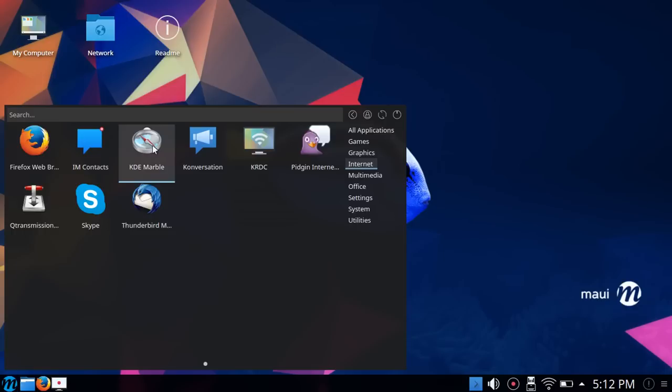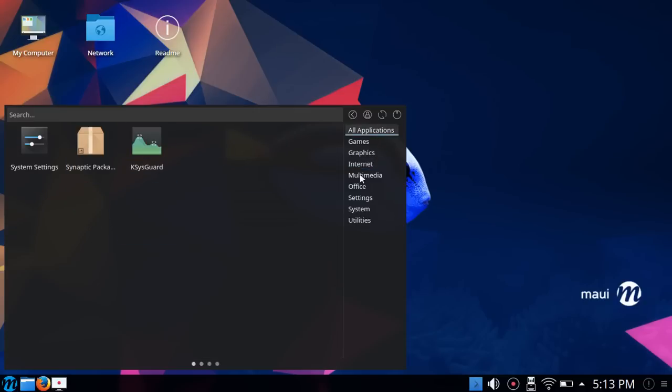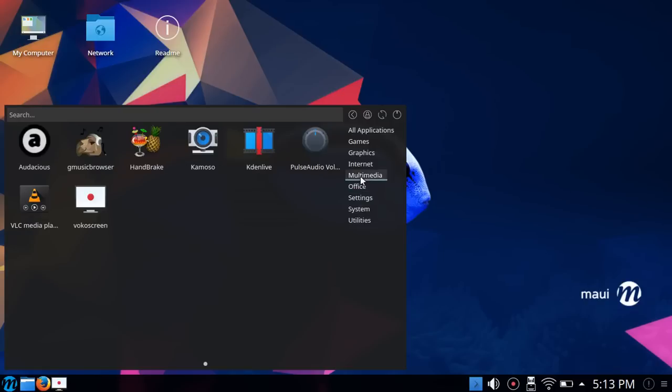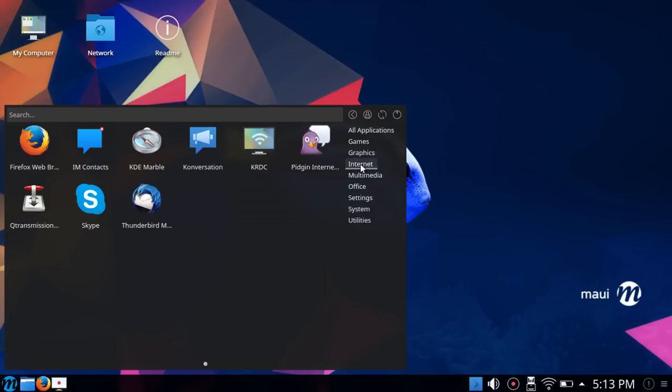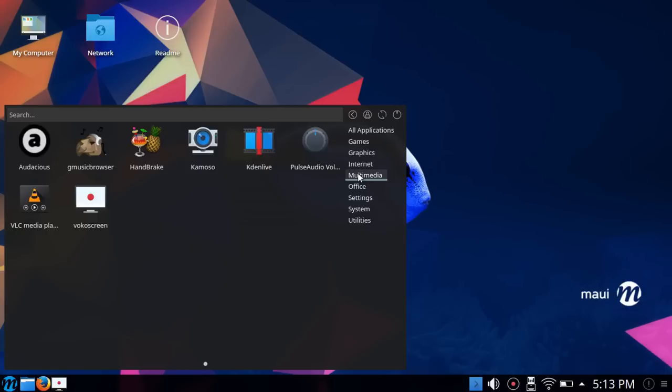Then Pidgin, Skype, Thunderbird, and Transmission. Pretty good selection there. KDE Marble, I just kind of laugh at. If you've never checked out KDE Marble, it's a beautiful app. I just don't know if it's something that should be pre-installed. Under Multimedia you have a pretty good selection here as well.